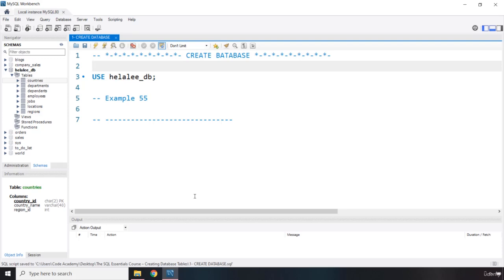Now, ironically enough, this create database command is not part of the SQL standard. However, this command is almost supported by all implementations of the SQL standard.